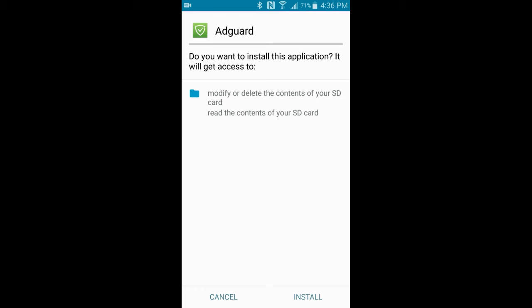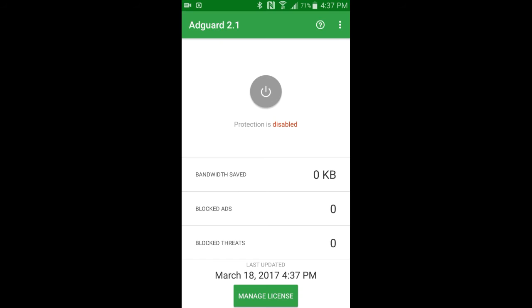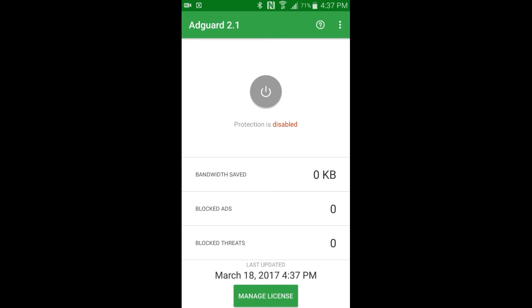Then you hit Install and it starts installing. It's not that complicated at all. Once it finishes, the app is installed. You hit Open.